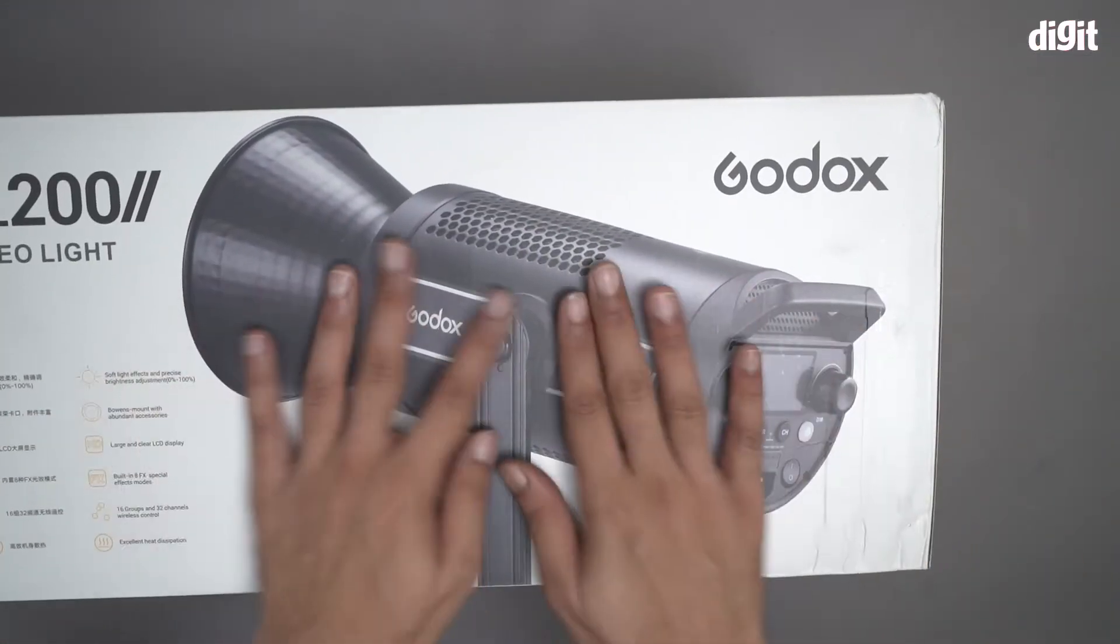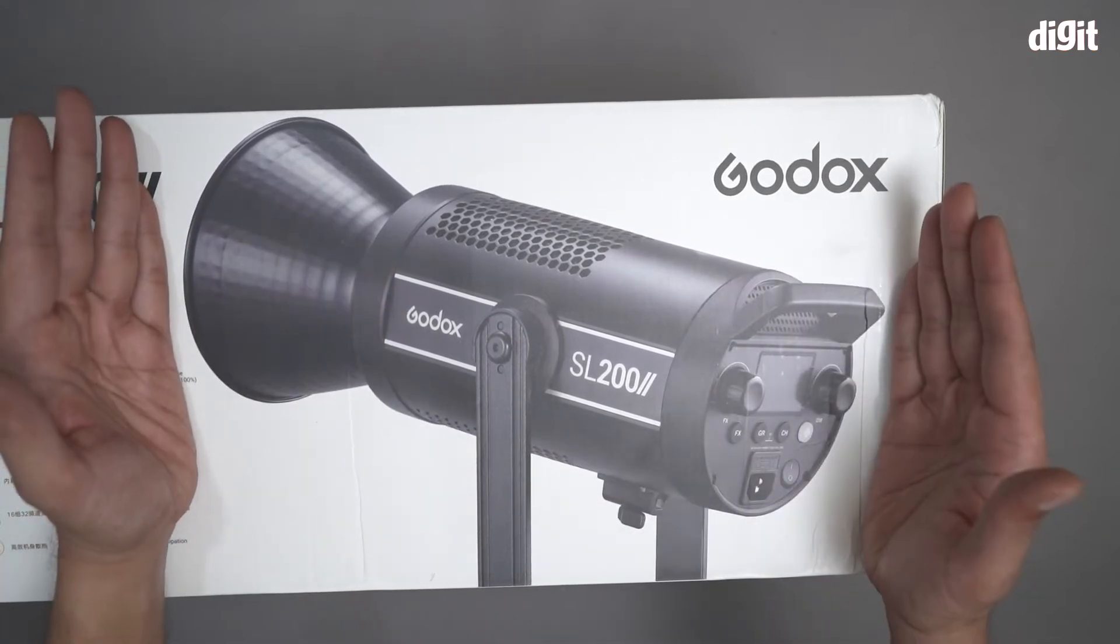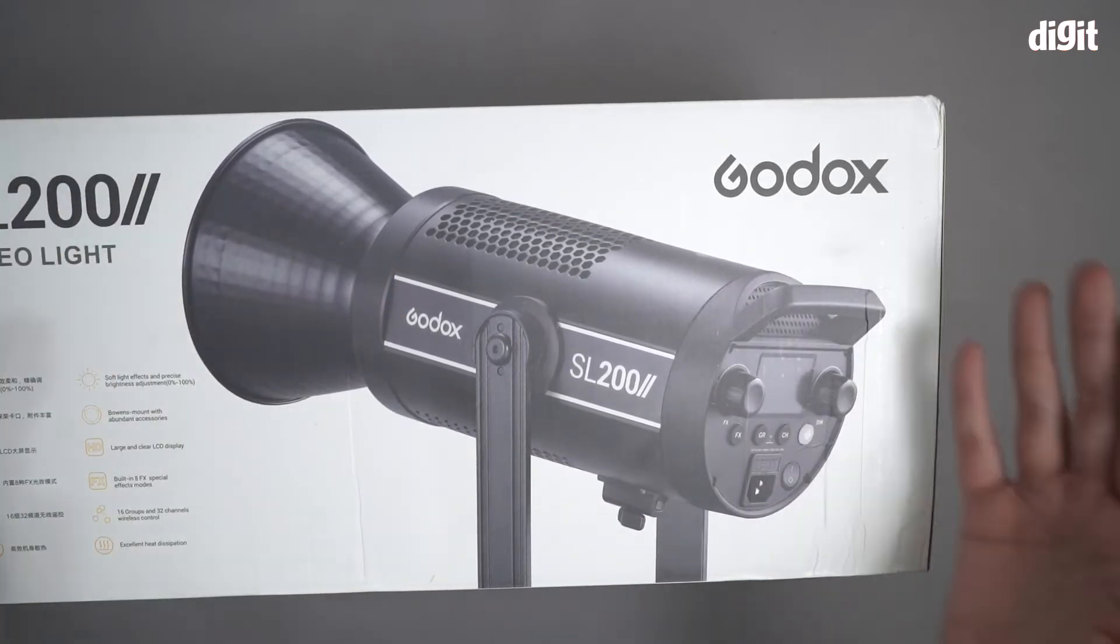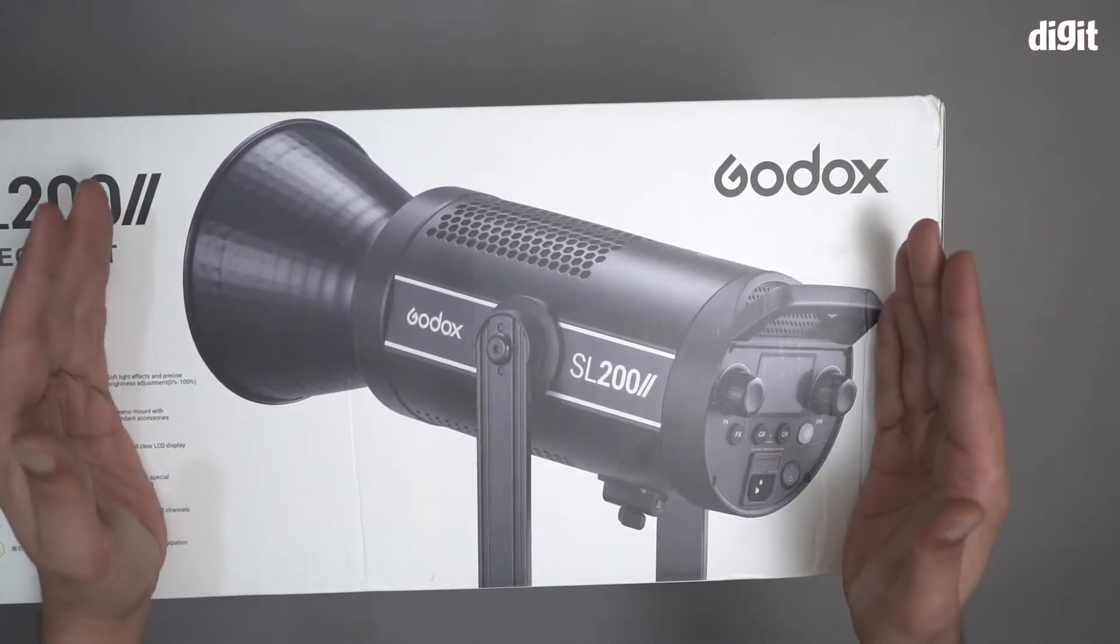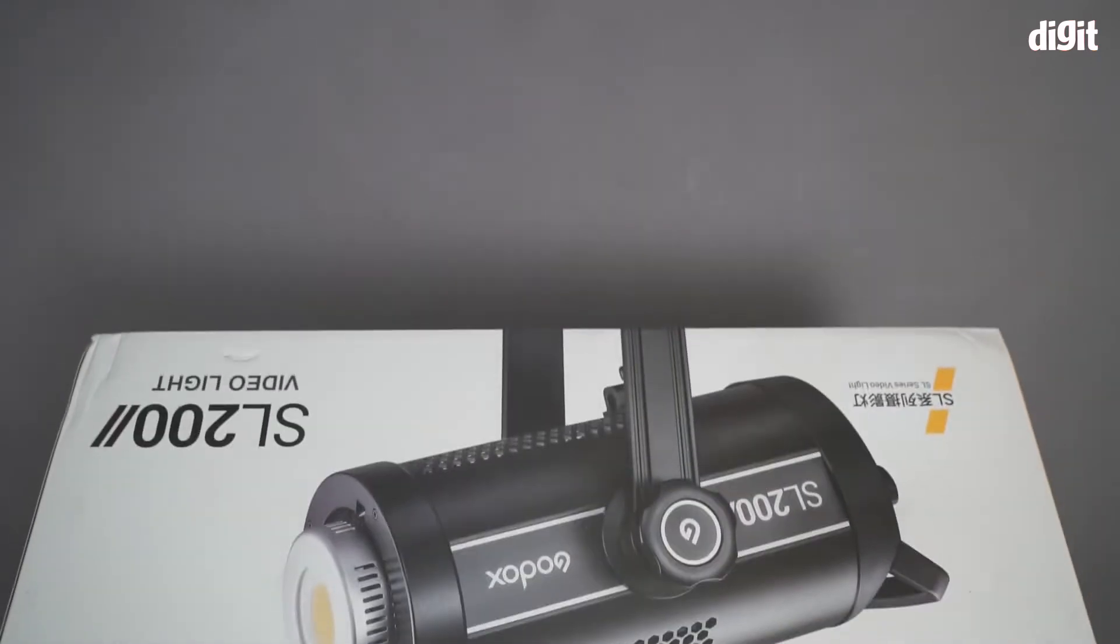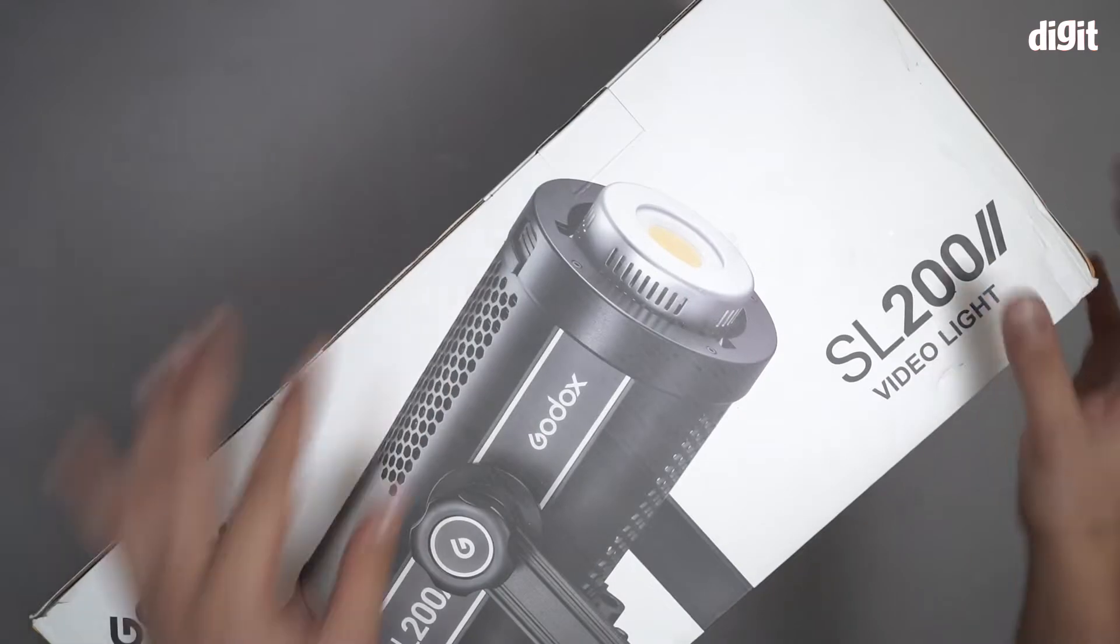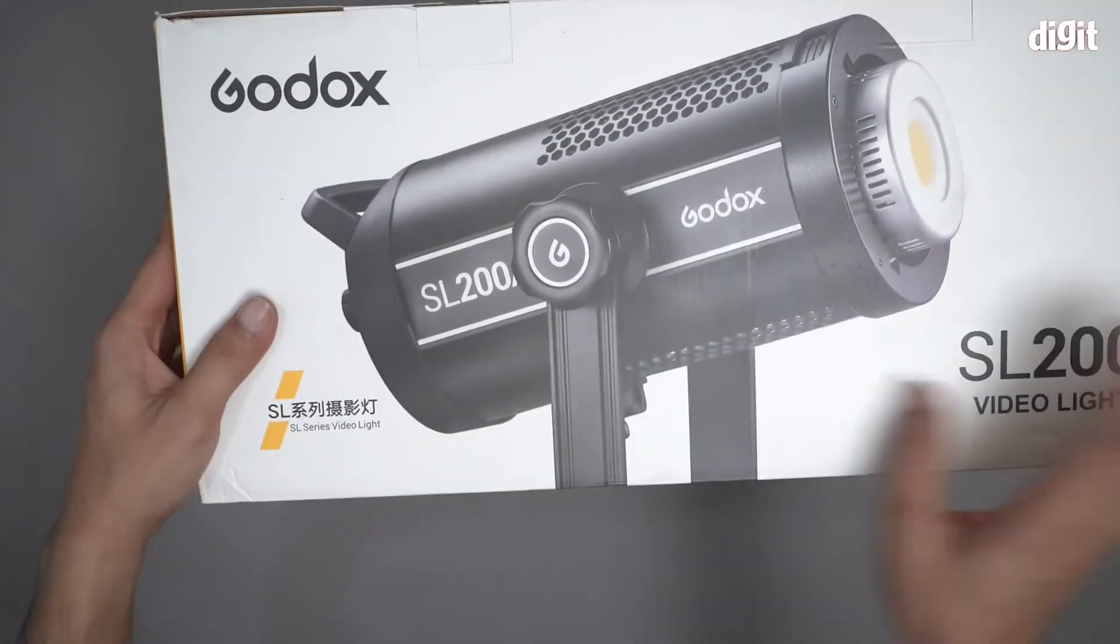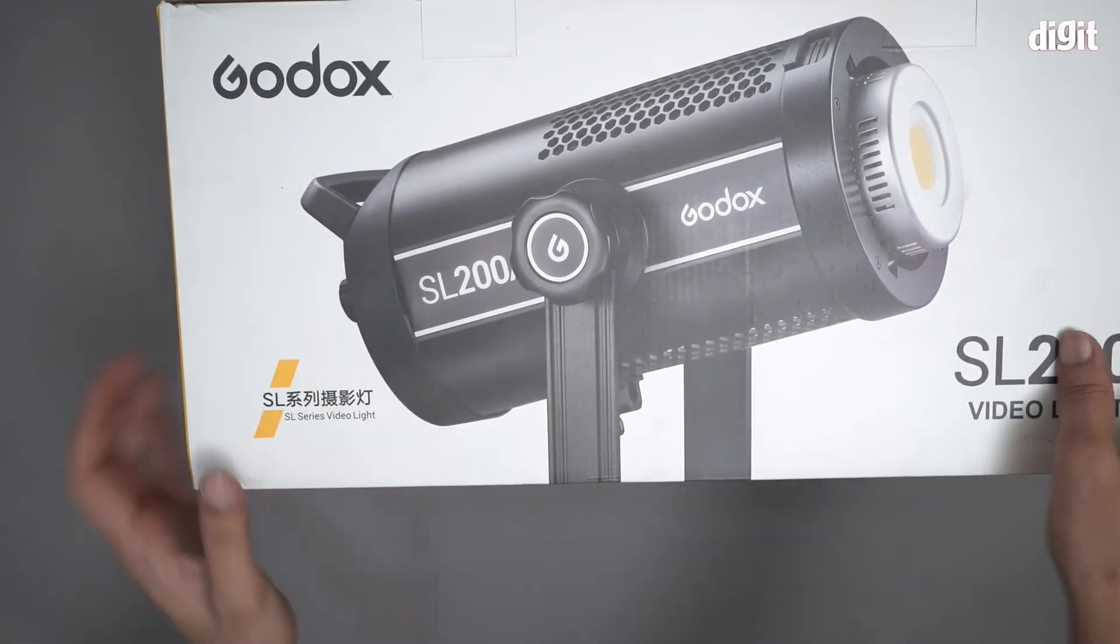You can see what this particular light is going to look like. Once again this is an LED light primarily for video usage. And do we have any more information? Not really, another photo of the light over here.